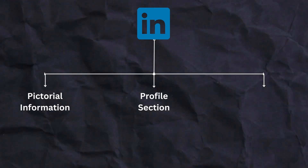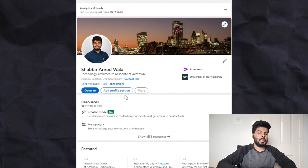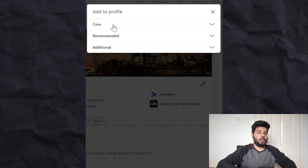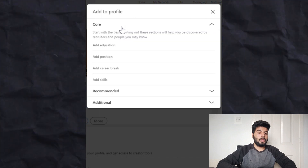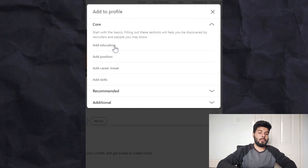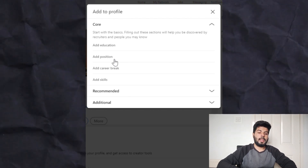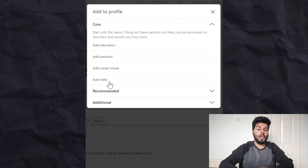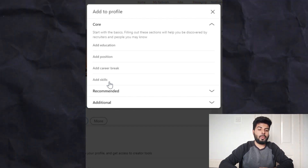The second section is adding profile information. It is recommended to add as many relevant details as possible because it not only helps in boosting your profile but also increases reach and engagement. Key areas include: Add Education, which lets recruiters know your background; Add Position, for experienced professionals to list work experience; and Add Skills, which is very important — as per LinkedIn, profiles with more than five skills have higher chances of being contacted by a recruiter.